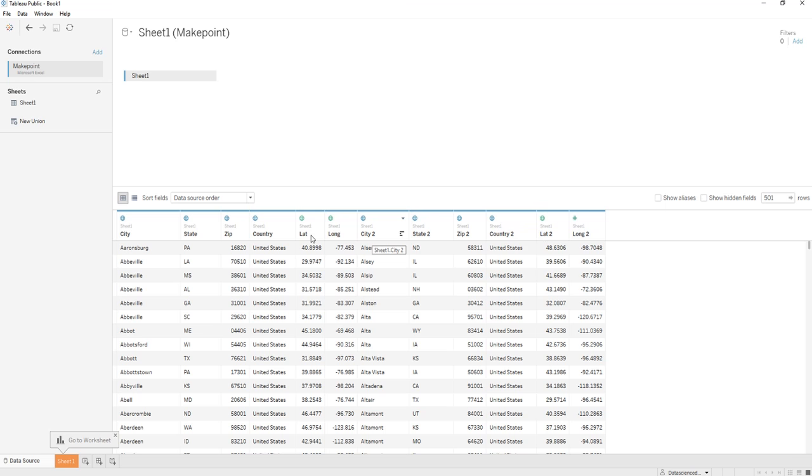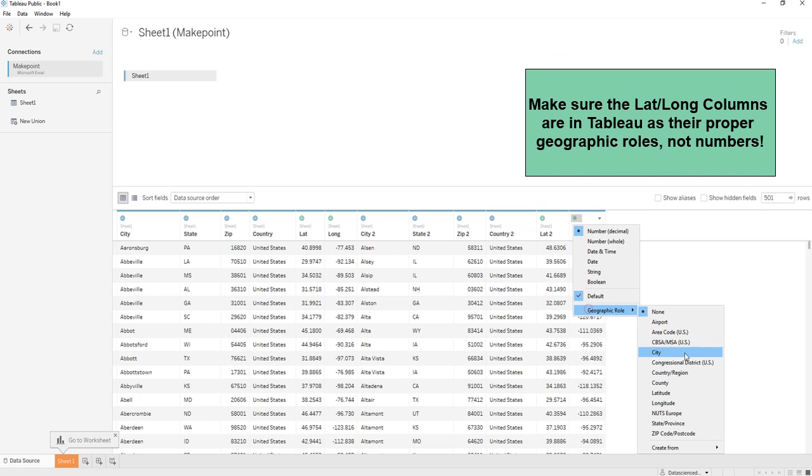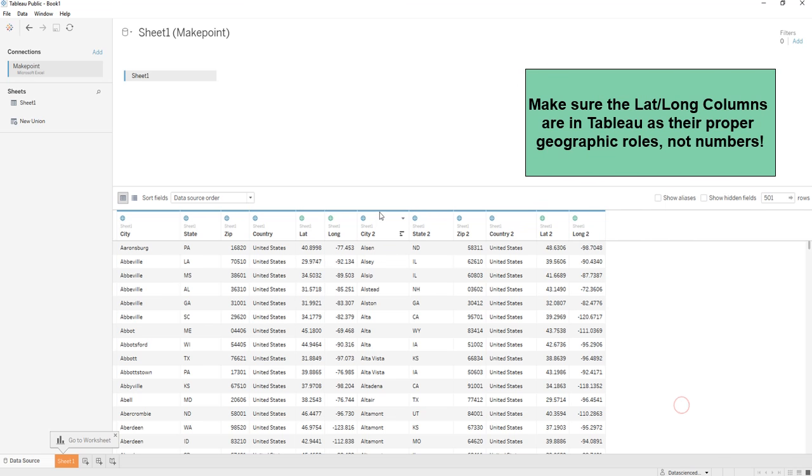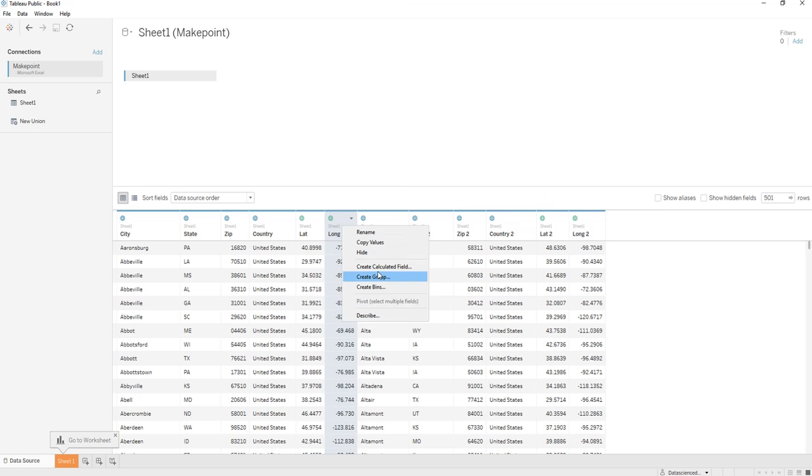So here we have the lat long in here as dimensions. Make sure that everything is in there properly. You'll notice how that lat longitude was just the number. Here's what we're going to do.